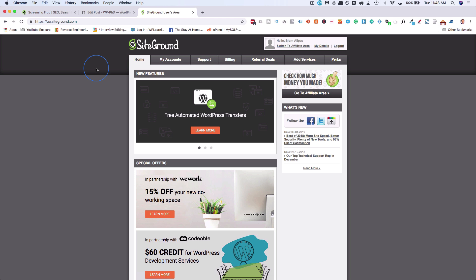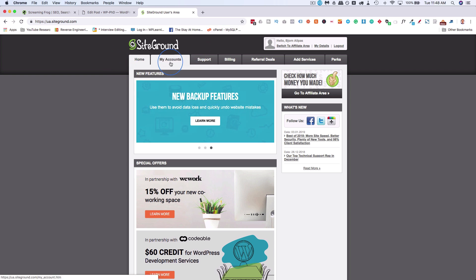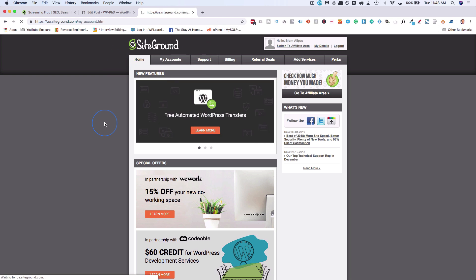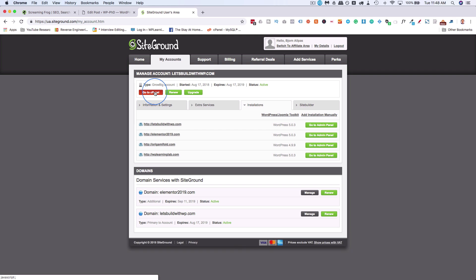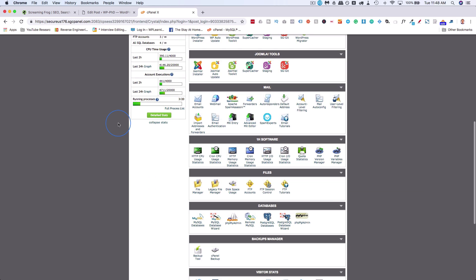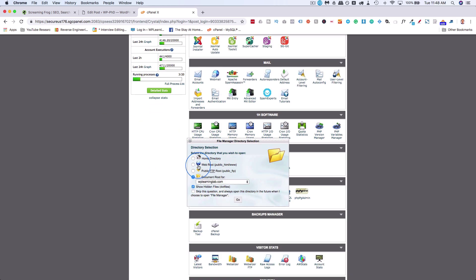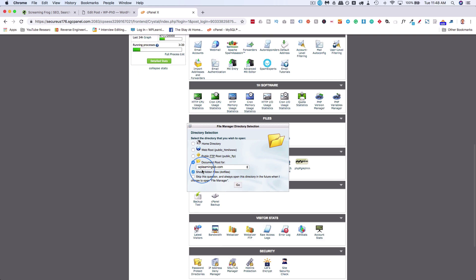Once you're logged in, click on My Accounts. This is the same for any cPanel host. Go to cPanel and scroll down to get to File Manager. You can do this via FTP as well if you're more comfortable with FTP.